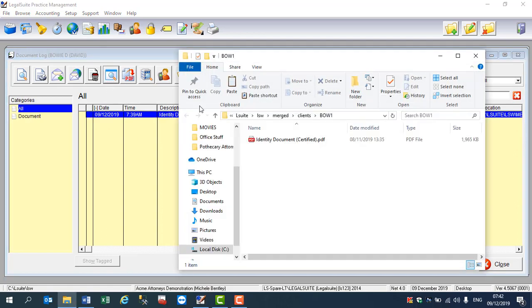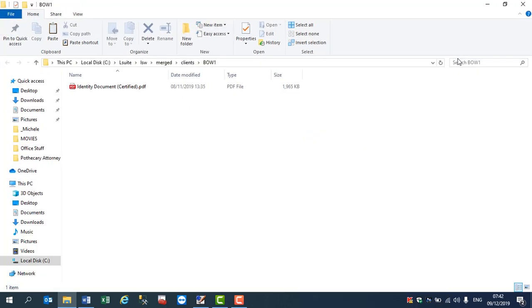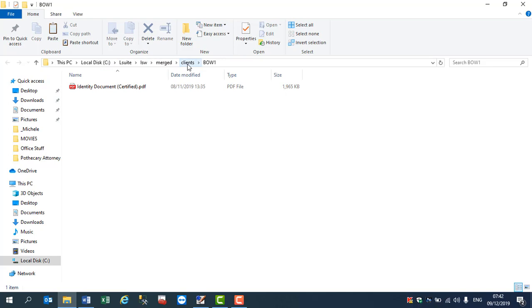You will see that the program will now open up Windows Explorer. I've just made it a little bigger and off my LSW folder is a merged folder, off that is a clients folder, and off that is a folder with the client code relative to that party.